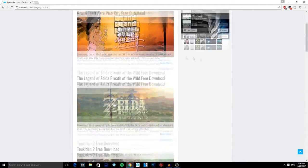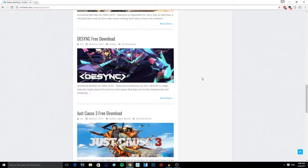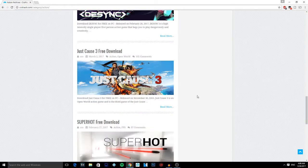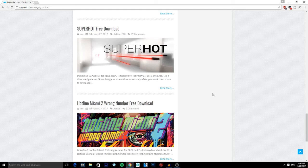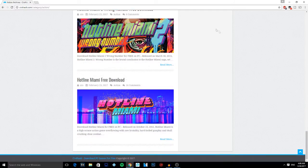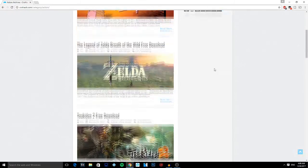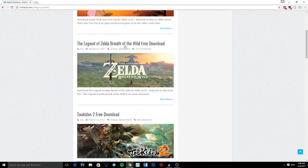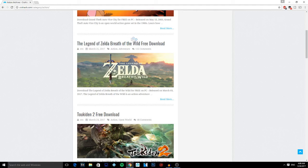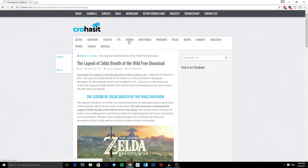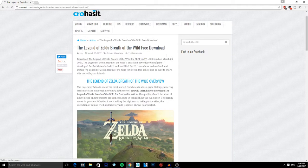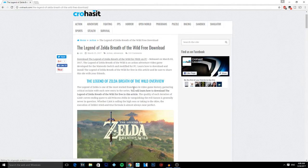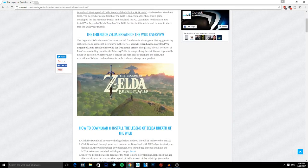You get presented with all these games - got Mad Max, Just Cause 3, a lot of these triple-A titles. Let's say I want The Legend of Zelda, so I click on it. Basically, you got the information on the game, the overview and stuff like that.